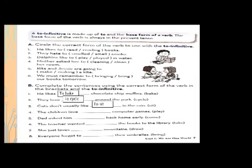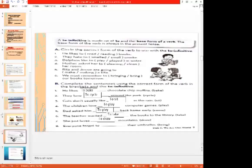Number four: the children love — blank — computer games. We put 'to' with the first form of the verb. The children love to play computer games. Remember to write 't' with a small letter.